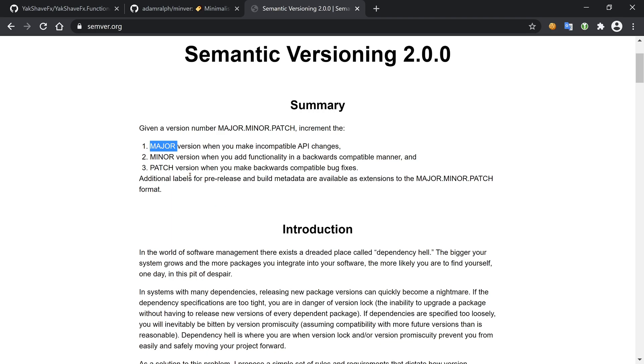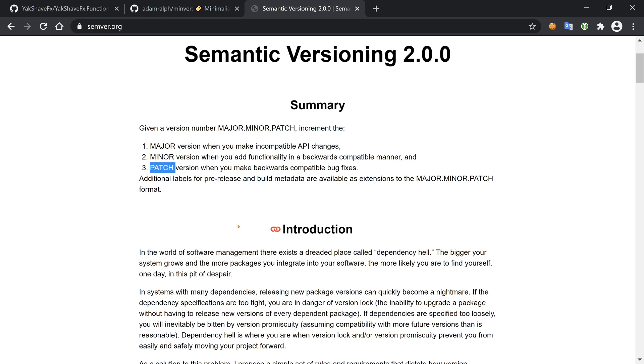Then we have minor, which we increment when we add features but don't make a breaking change. Maybe we add a method or something like that, and the clients keep working regardless of the version they target. Finally, we have patch, which is incremented when we do something that doesn't have features and doesn't break anything - maybe there's a bug fix or some internal change that does not affect the clients in any way.